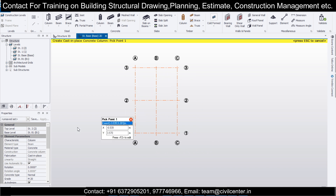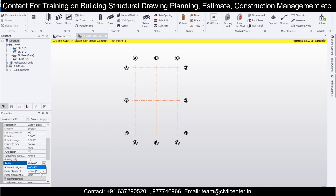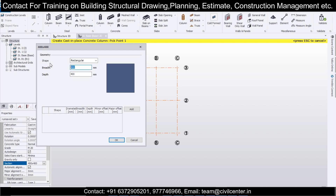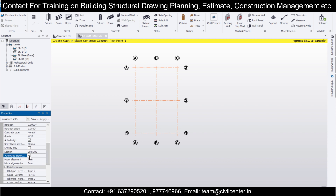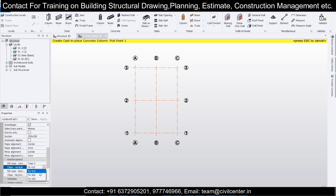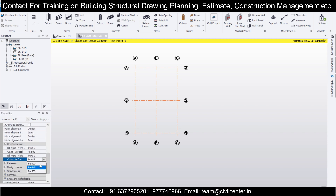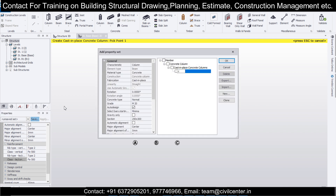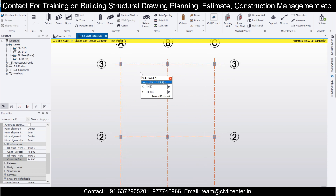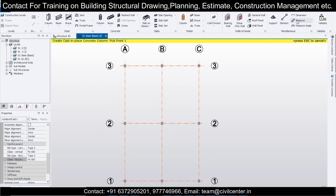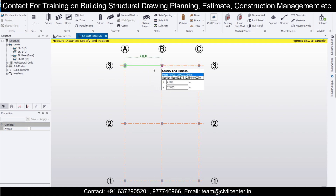Let's place columns. We want columns of size 250 x 300. Orientation will be kept as set. Click OK, then click on Automatic Alignment. We'll use F500 steel. Save this as C250 x 300, and apply. You can change the orientation — this distance is 4 meters and this distance is 6 meters, so the orientation is kept accordingly.